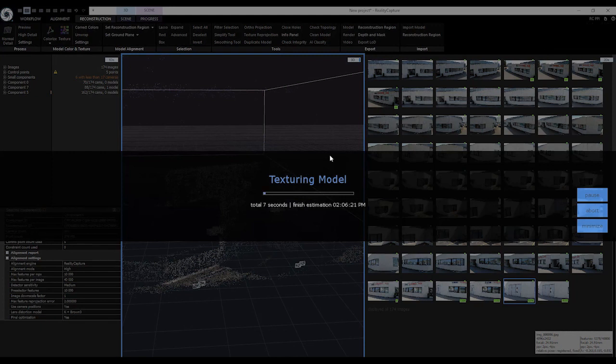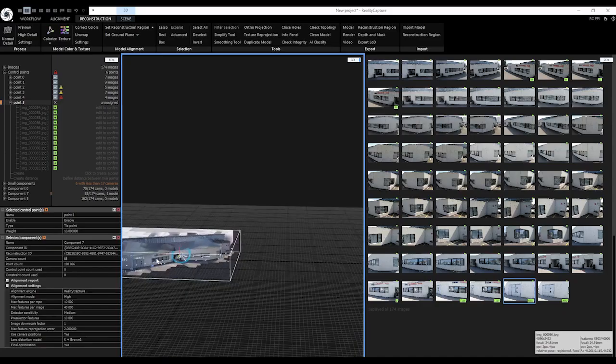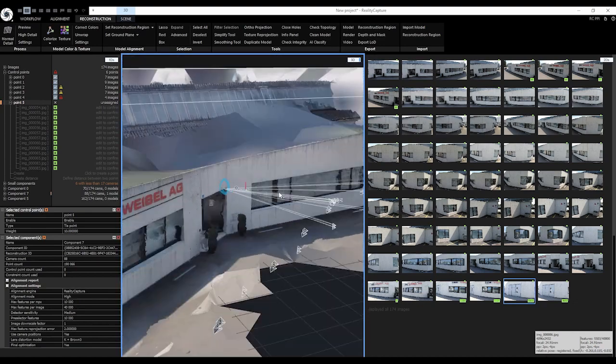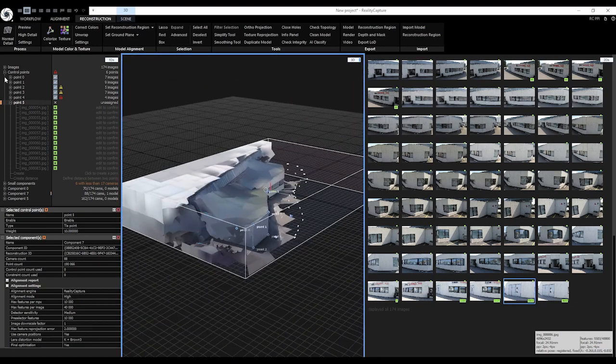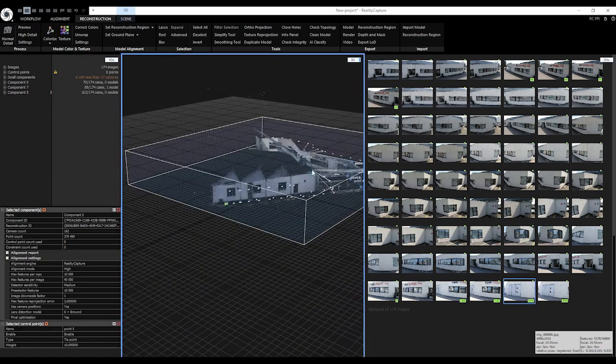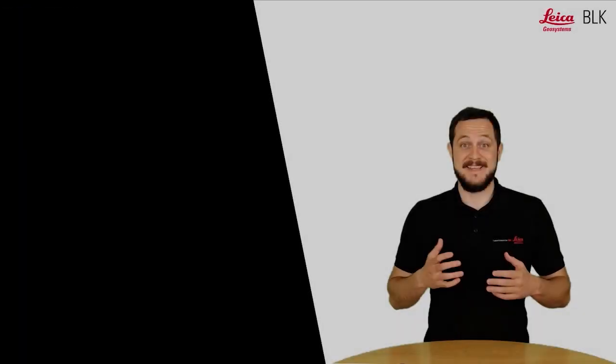Once the processing is finished you can directly measure on this model or export it for further work in CAD or other 3D modeling softwares. Now you see the BLK3D is the perfect tool to create quick 3D models. It's small, compact and you can carry it anywhere. This means it's the perfect companion for any job site.